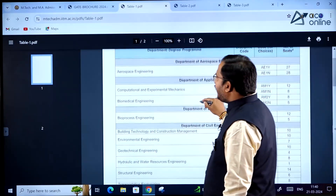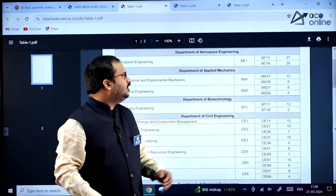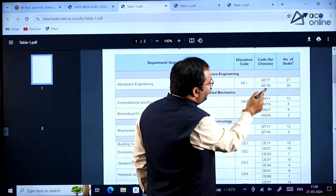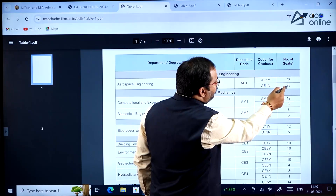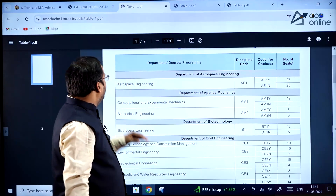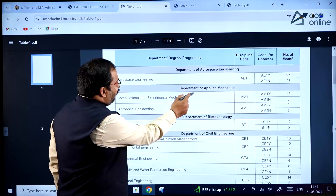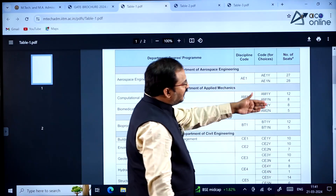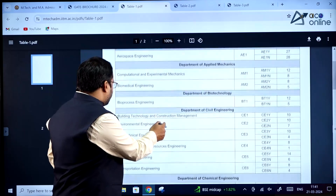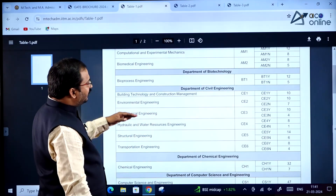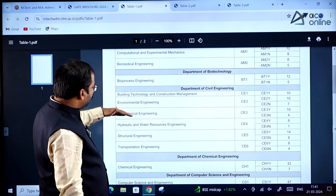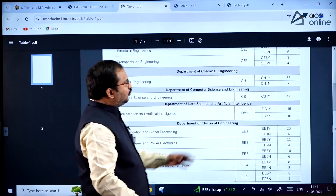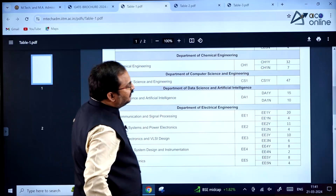In Table 1 you can see different departments. Aerospace Engineering has two programs — AE1Y and AE1N — with around 55 seats total. Department of Applied Mechanics has Computational and Experimental Mechanics and Biomedical Engineering. There is also Bioprocess Engineering, Geotechnical Engineering, Environmental Engineering, and the Department of Civil Engineering contains 6 courses.